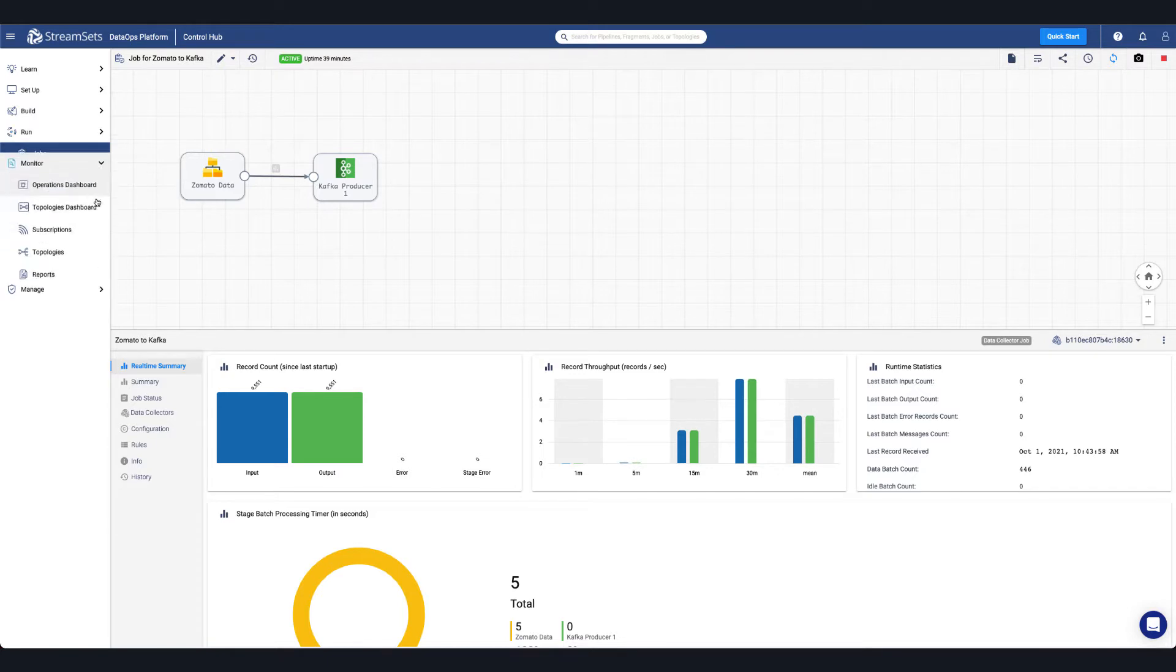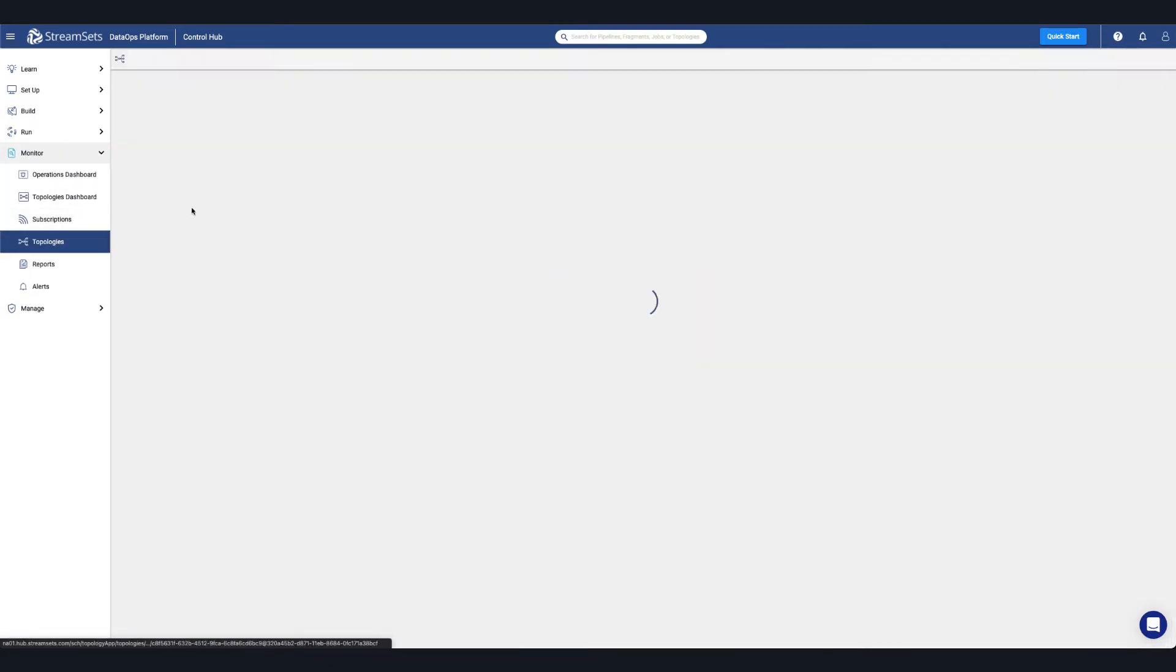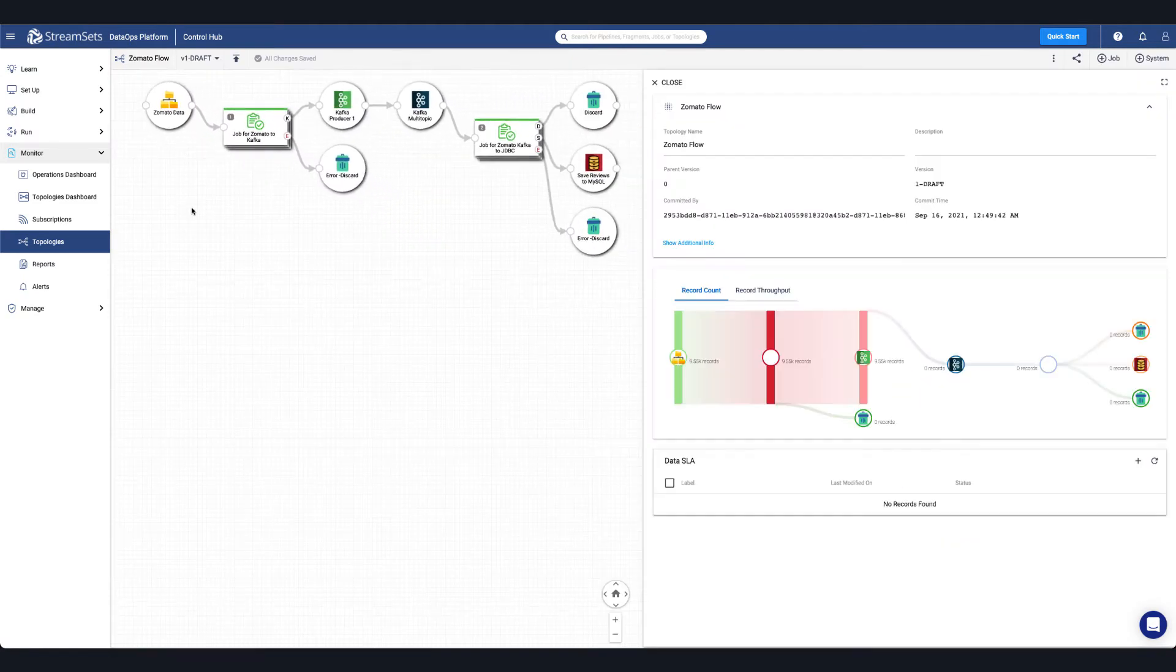Another way to monitor a job in the UI is by monitoring a topology. This provides charts and metrics across multiple jobs.